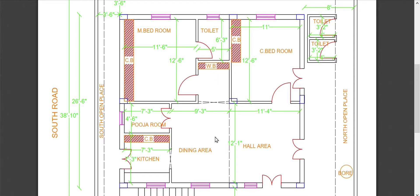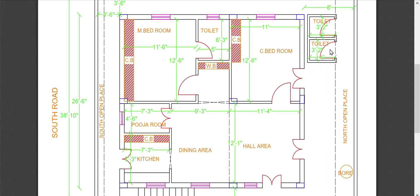The children's bedroom is not attached to a toilet, so a washroom door is provided separately. There are two toilets in total using outer access. The children's bedroom has a length of 12 feet 6 inches. This plan features two bedrooms.